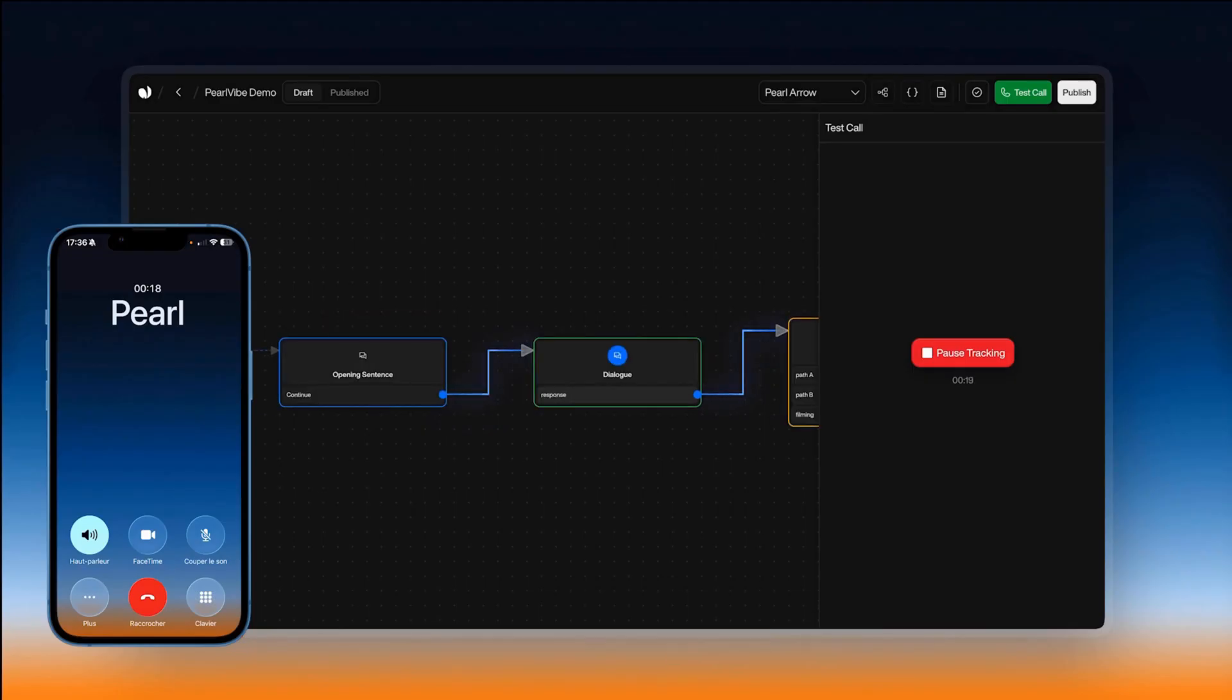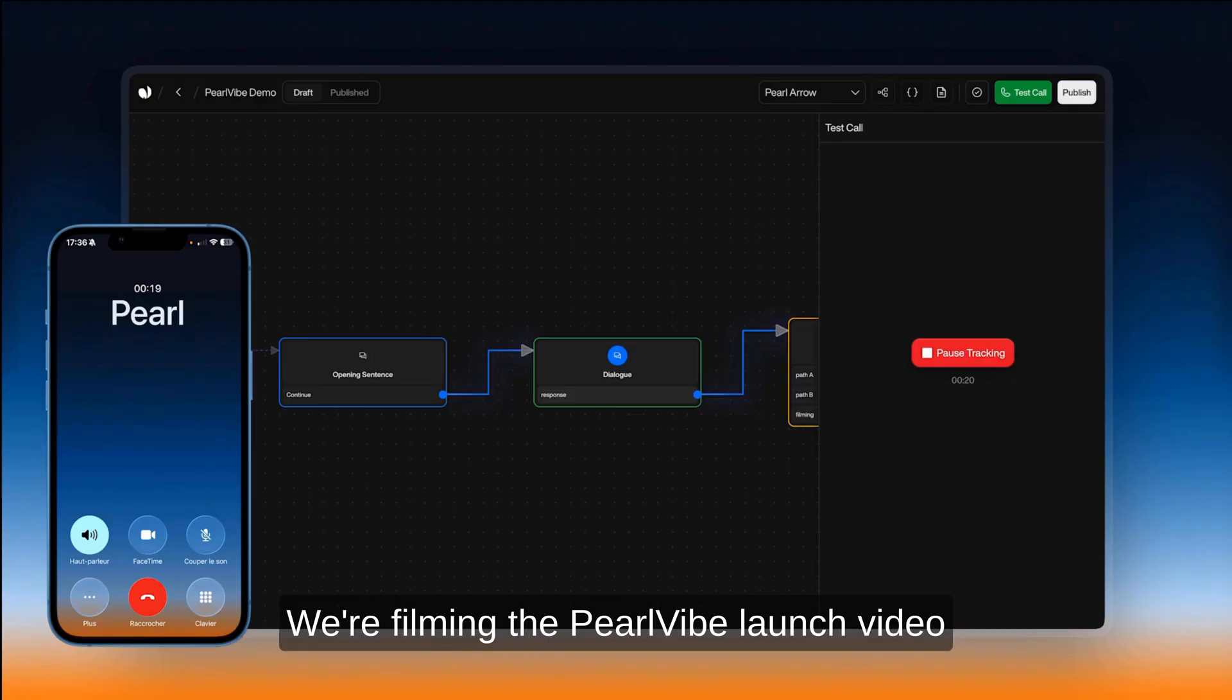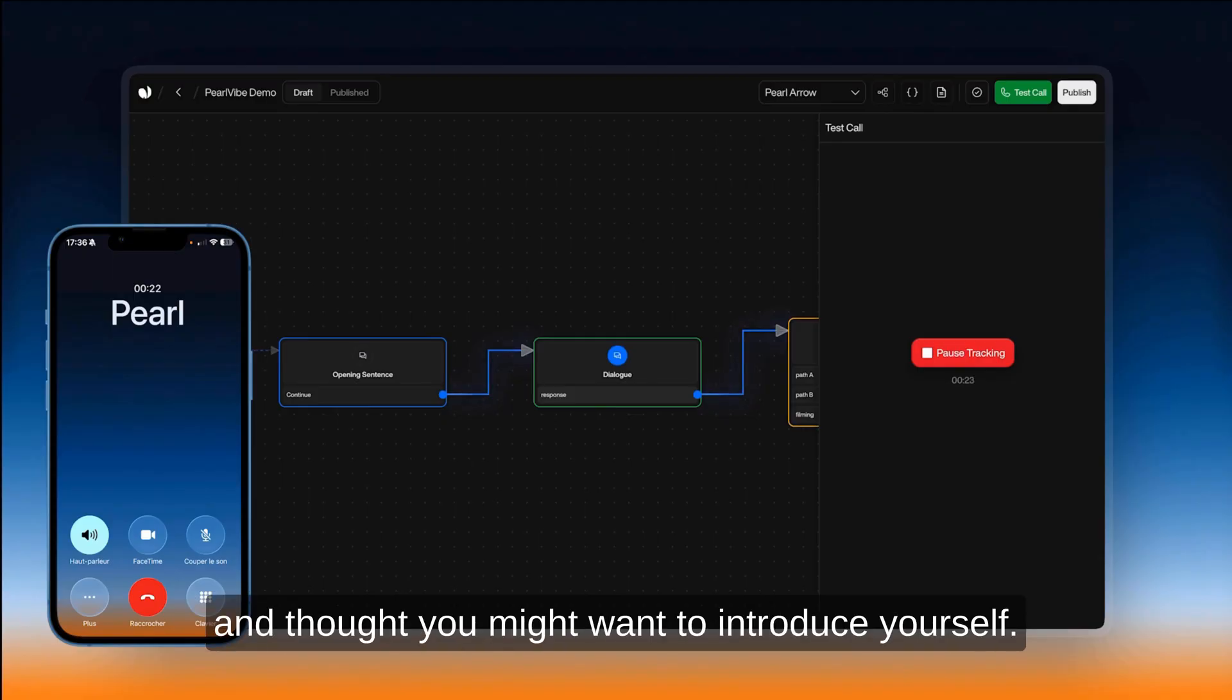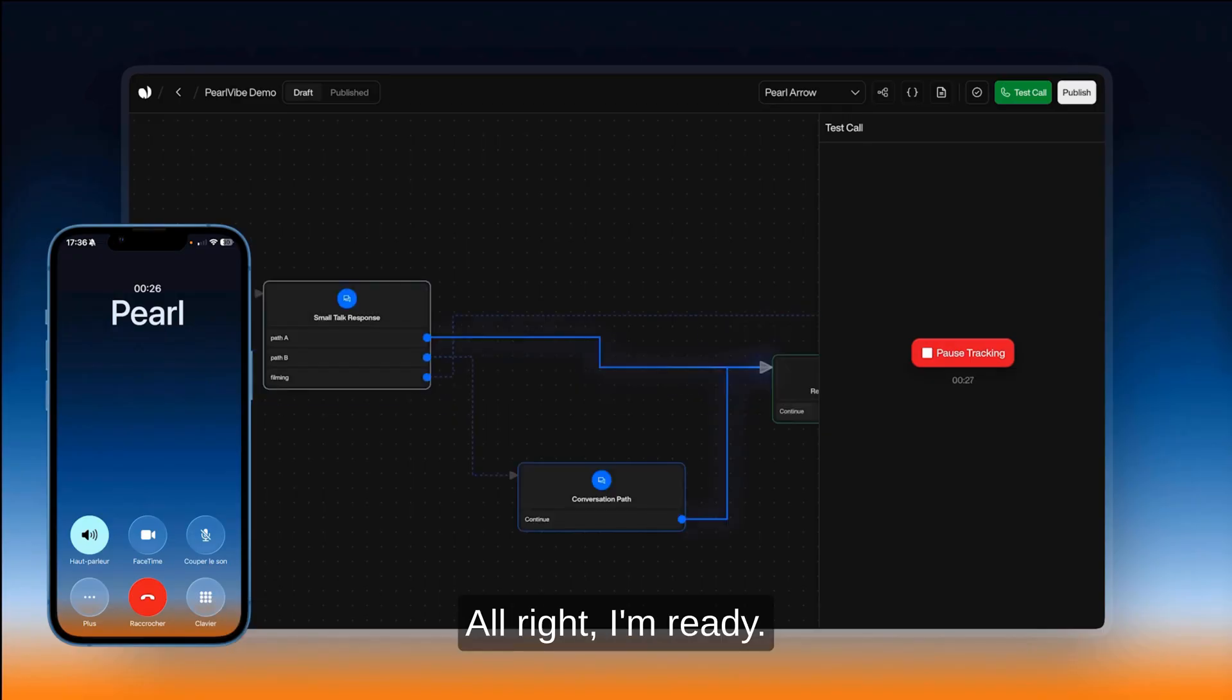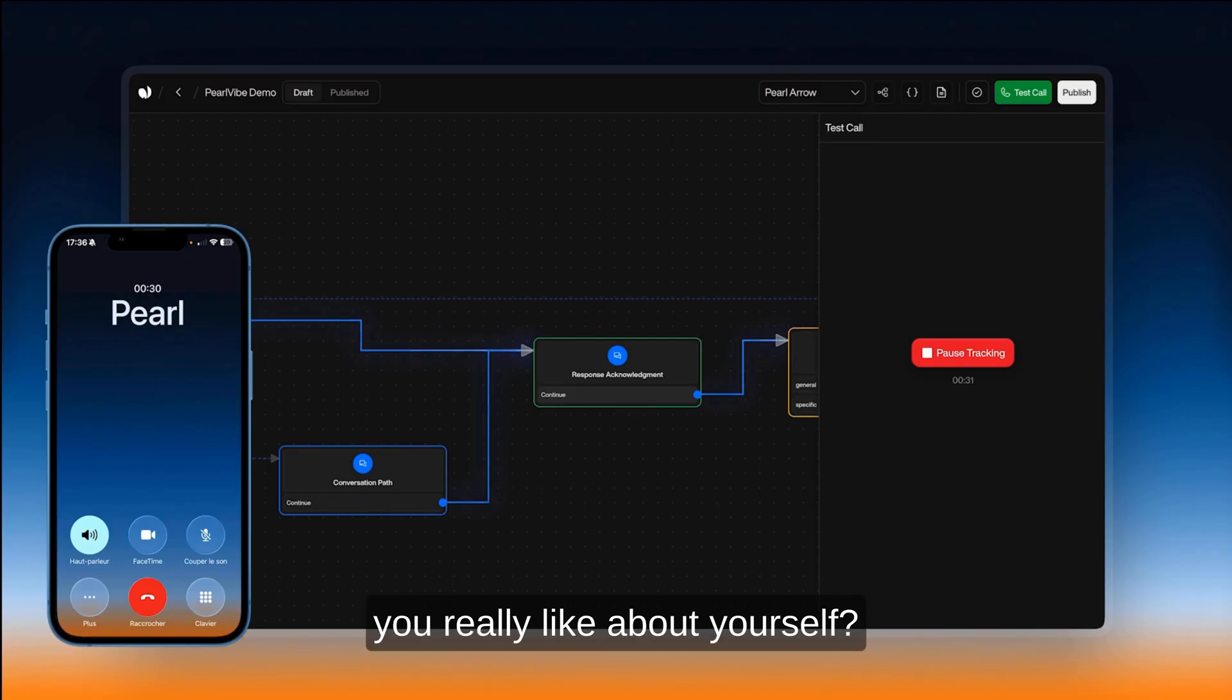No, not this time. We are filming the Perlvibe launch video and thought you might want to introduce yourself. Oh wow. Okay. All right. I'm ready. Great. So tell us what's one feature you really like about yourself?